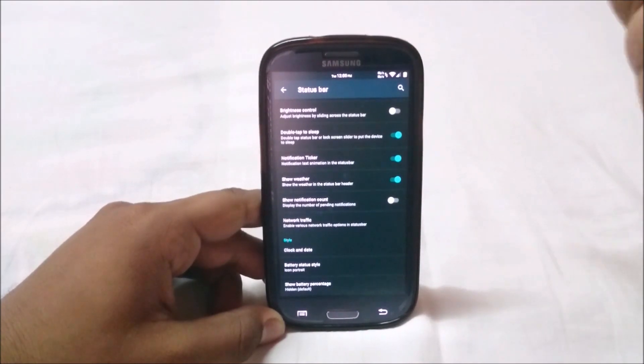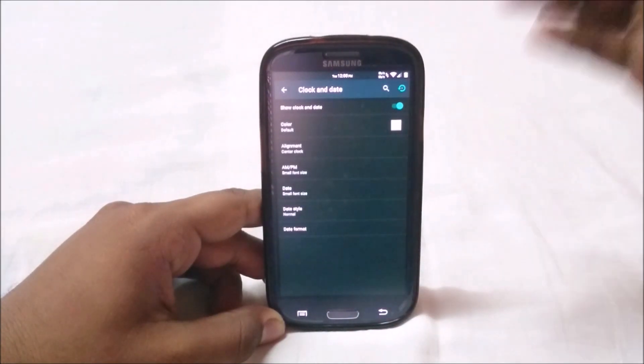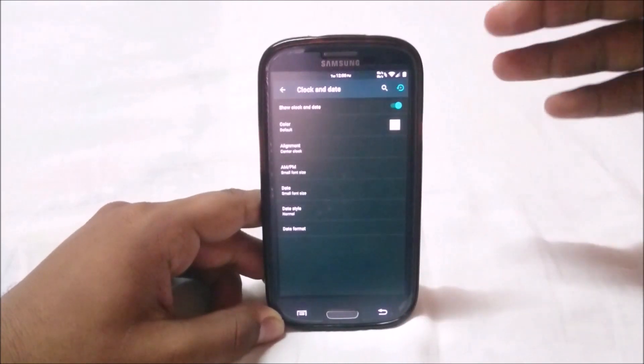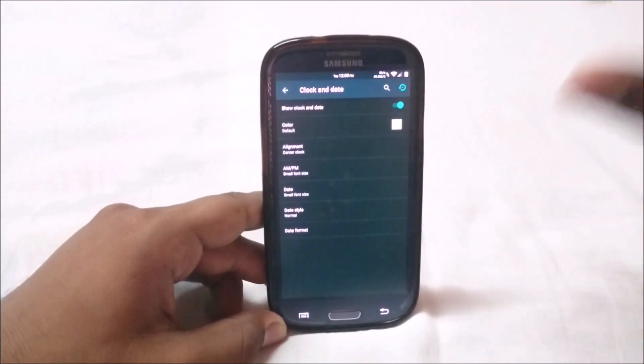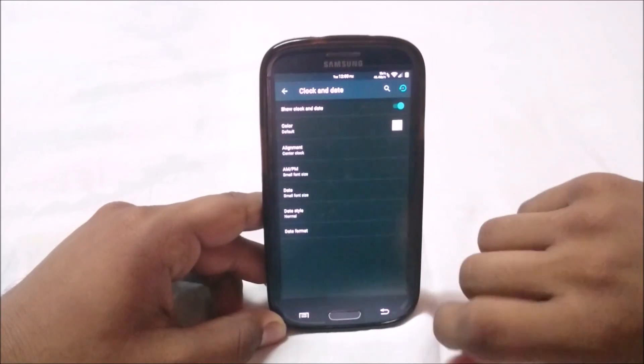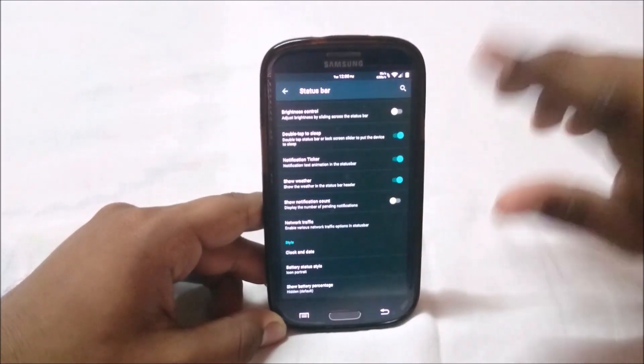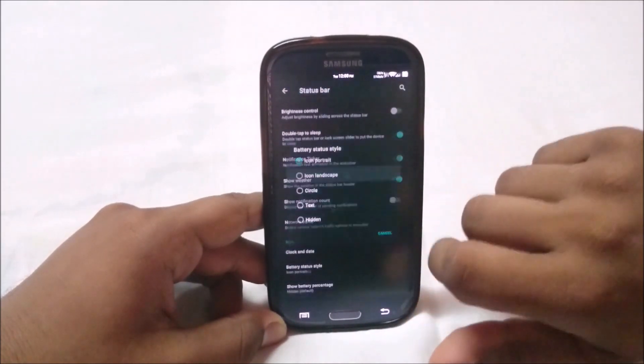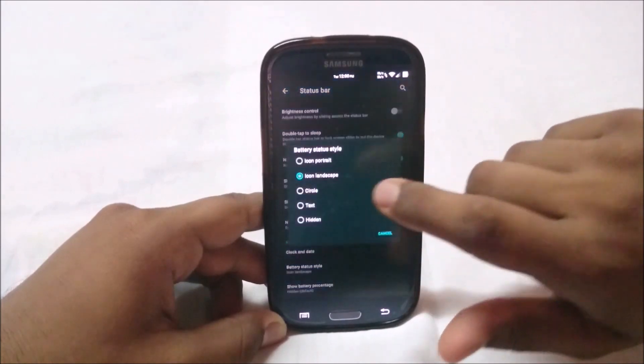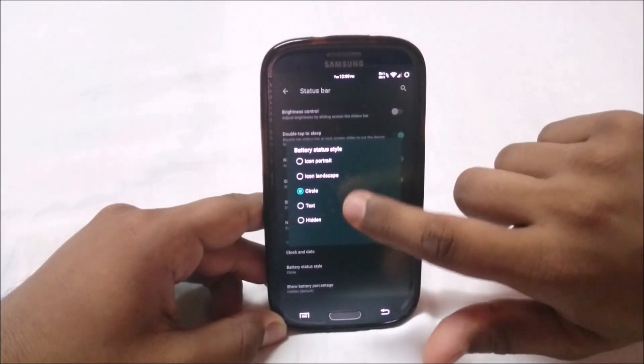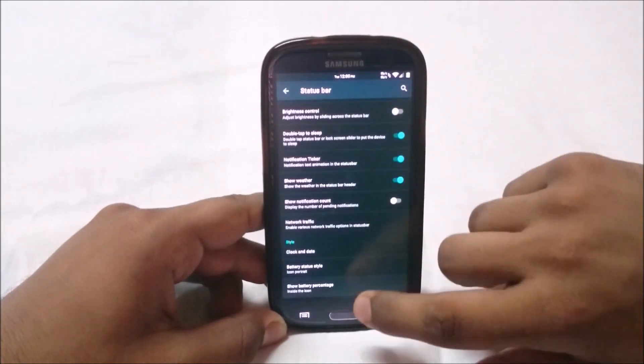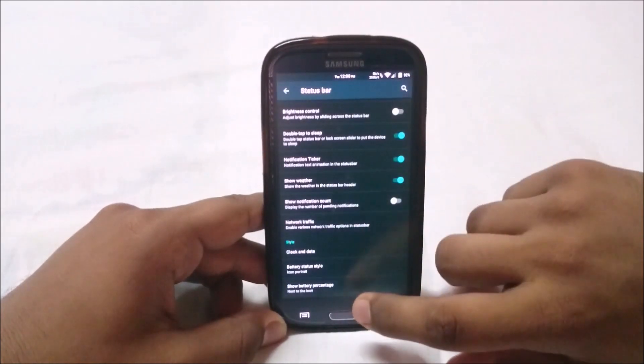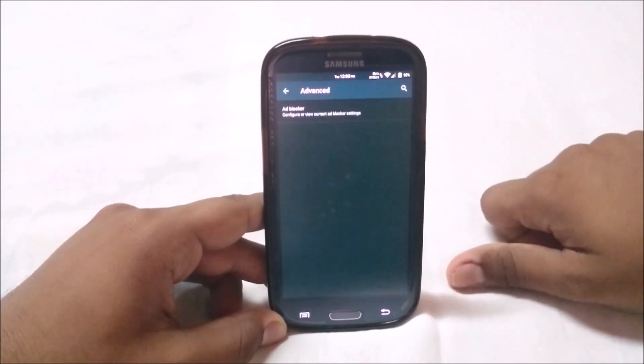Clock and date has almost everything except the font option. There isn't a font changing option for the date. Battery style lets you change the battery icon: landscape, circle icon, text, or hidden. You can also enable the battery percentage inside the icon or next to the icon.